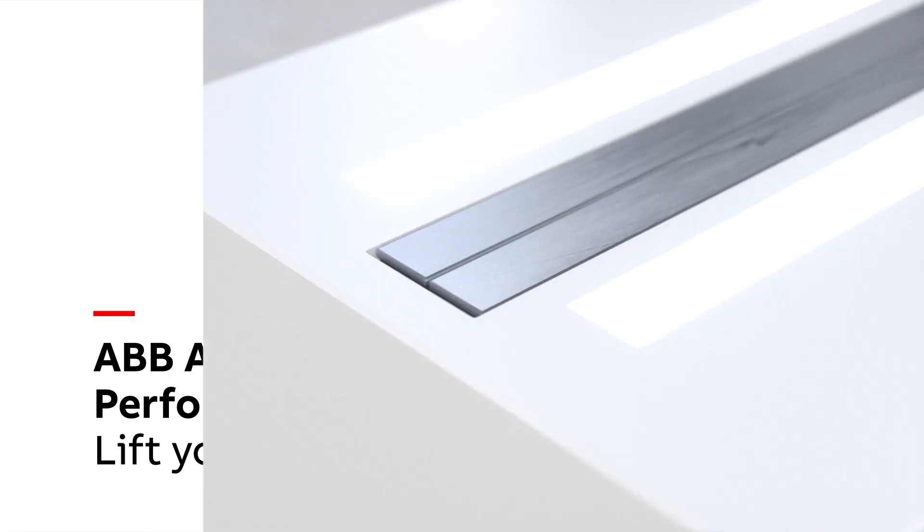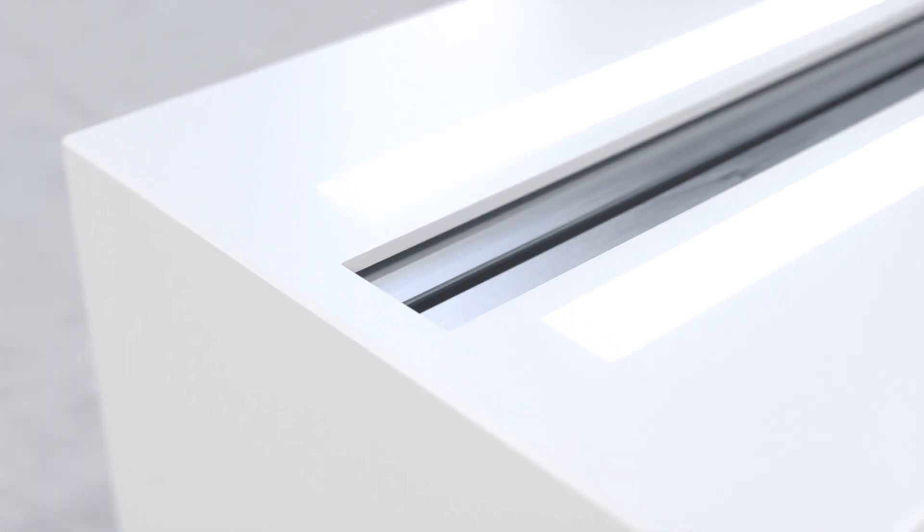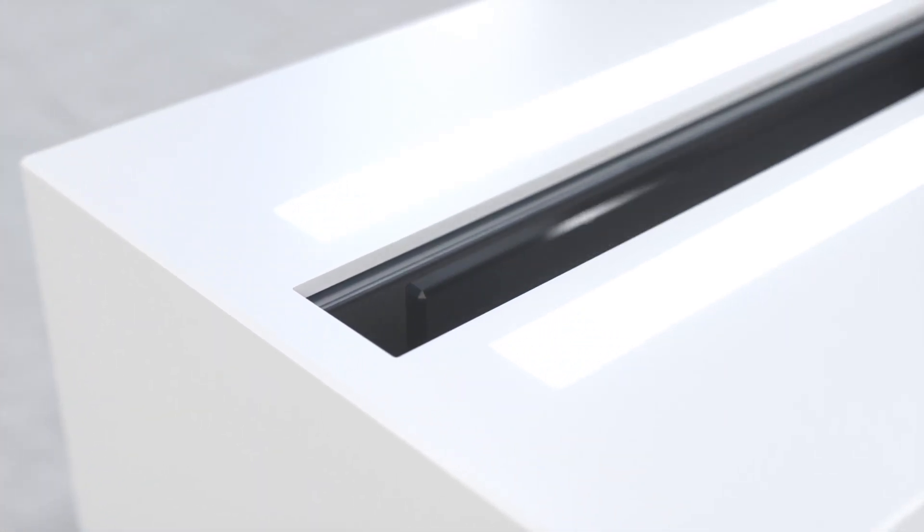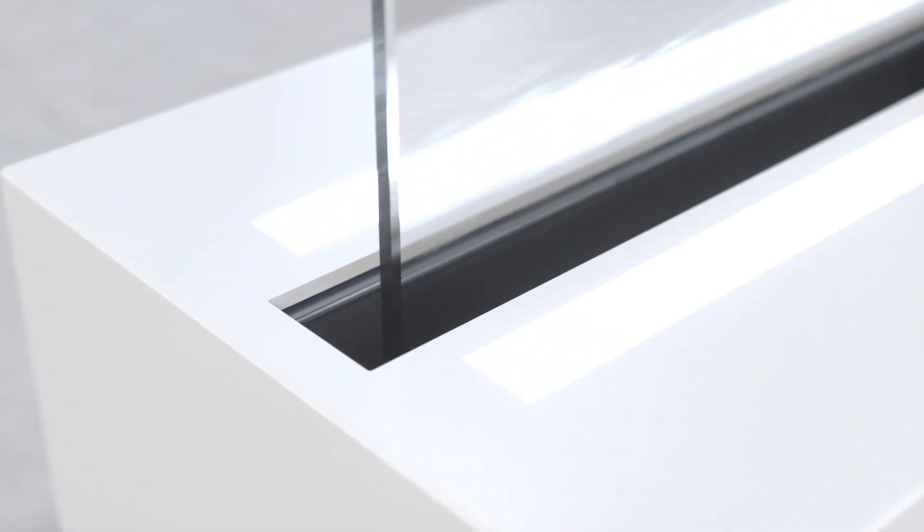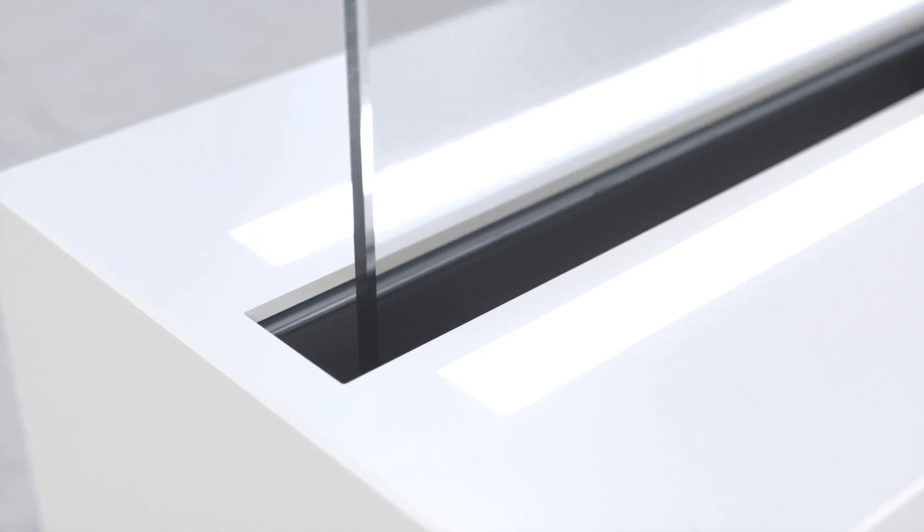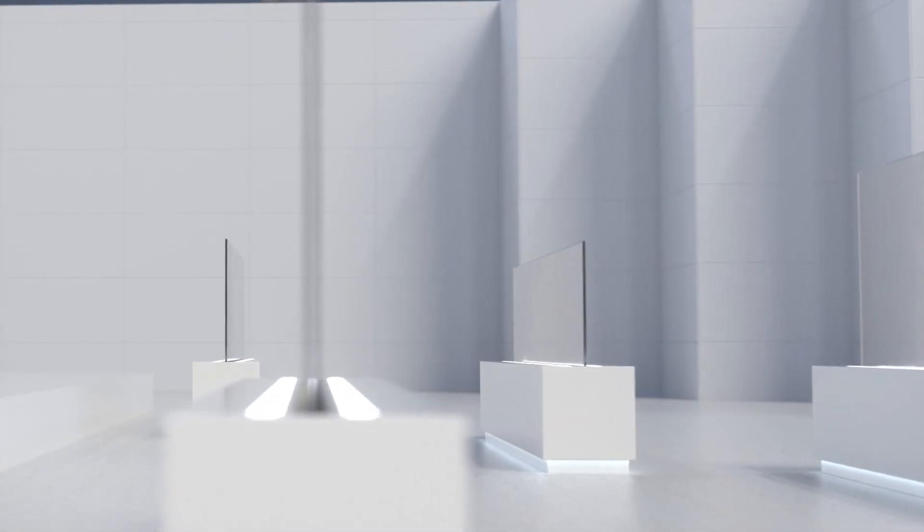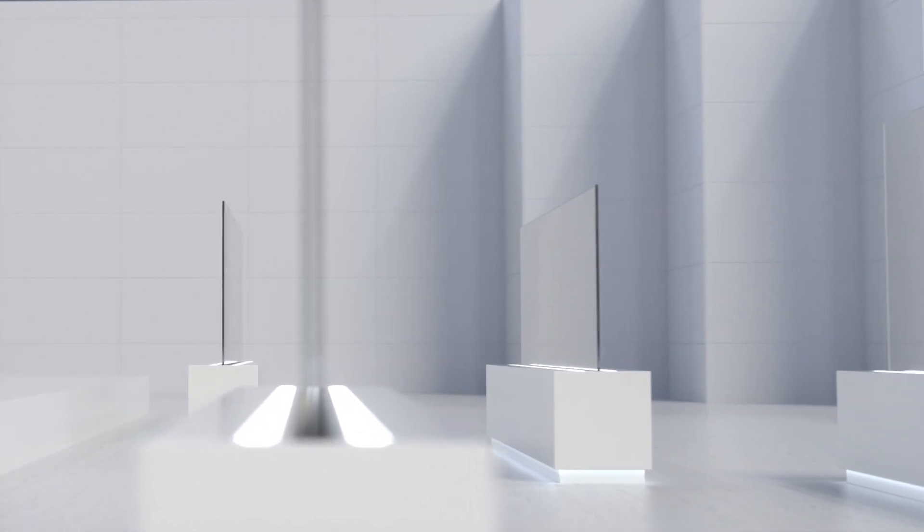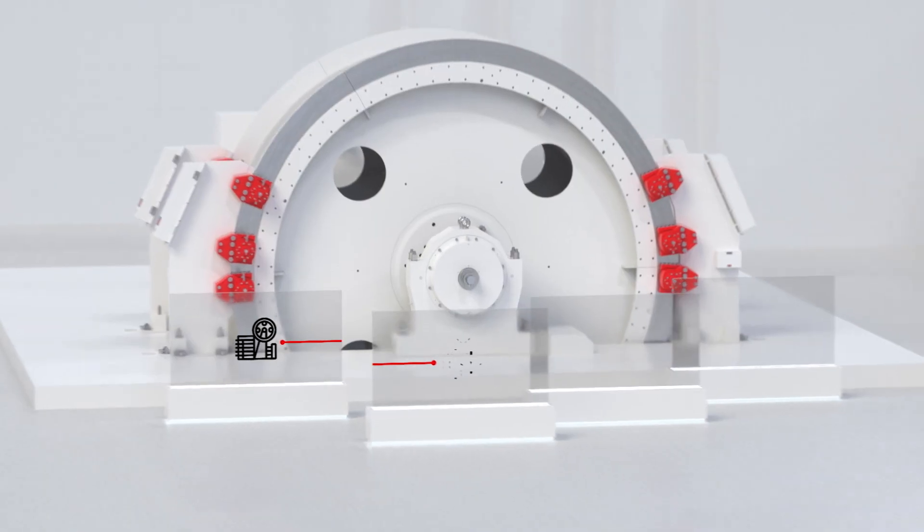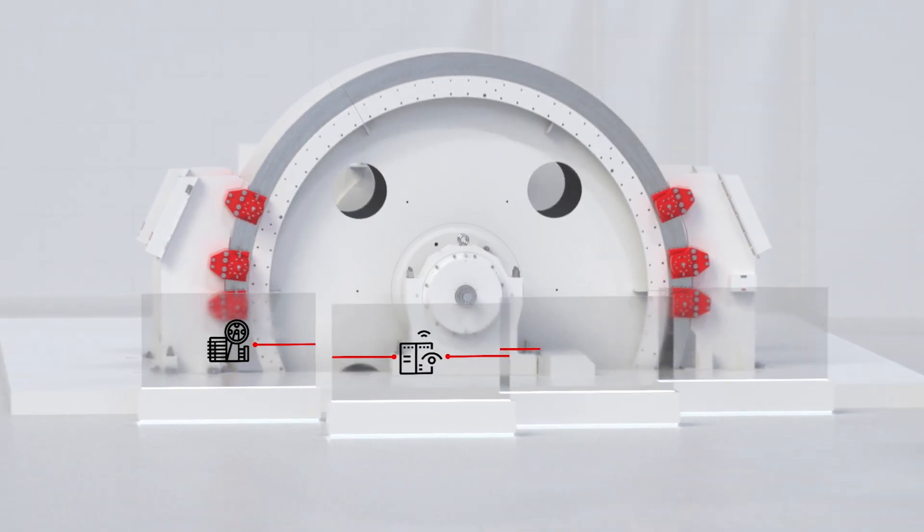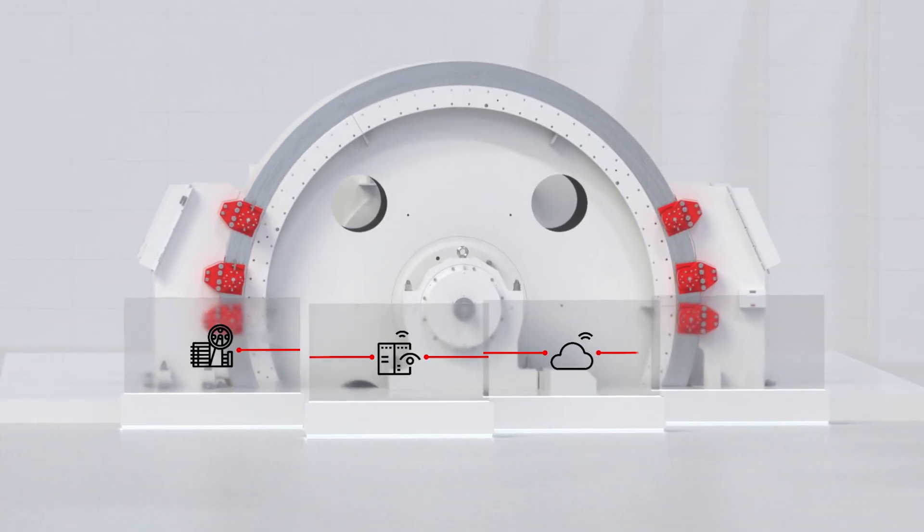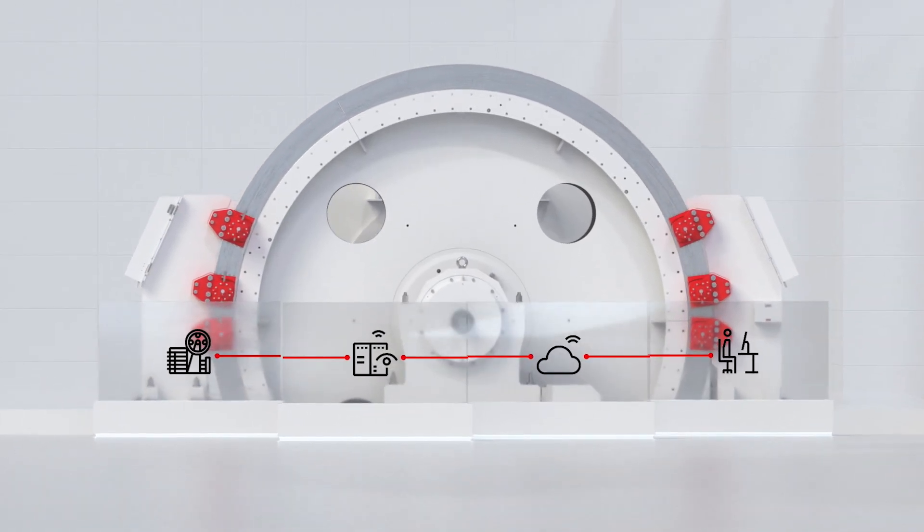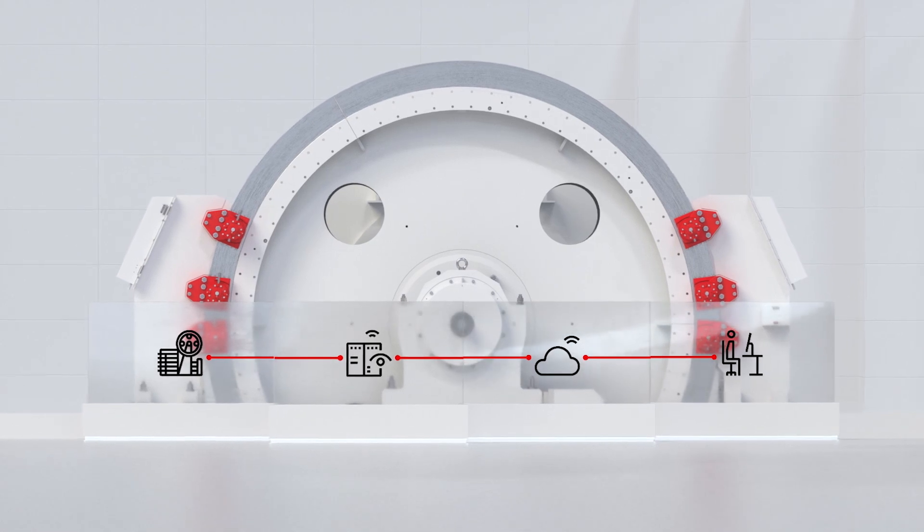The ABB ability performance optimization for hoist services provides continuous supervision of key performance indicators in your mining processes. Rapid detection of abnormal conditions impacting performance and safety is crucial for mine hoist operations.